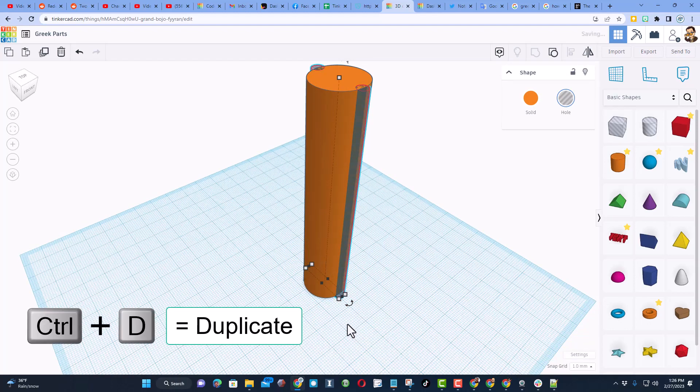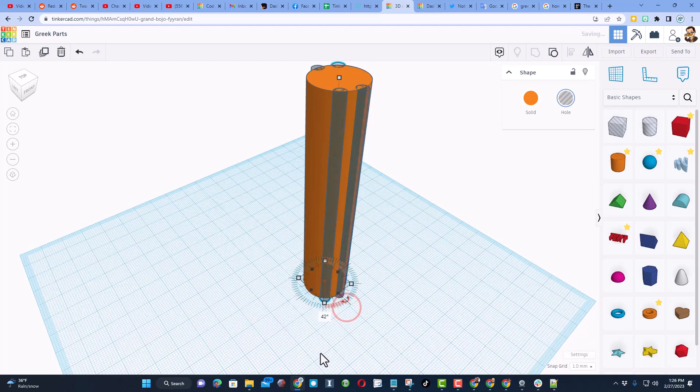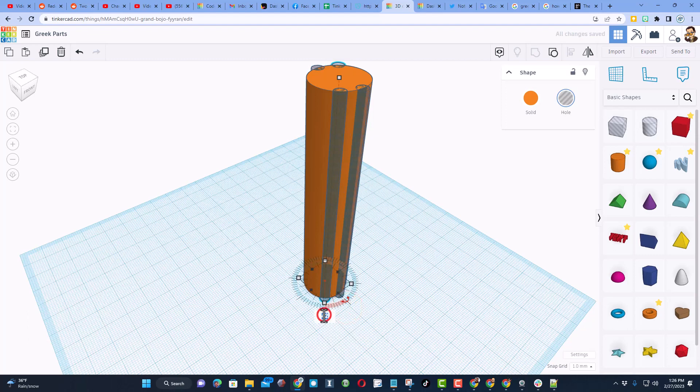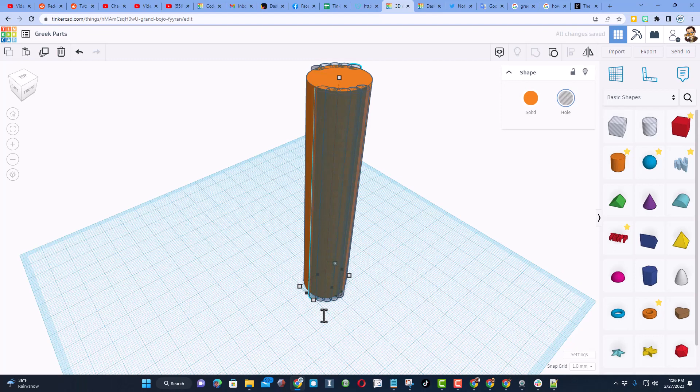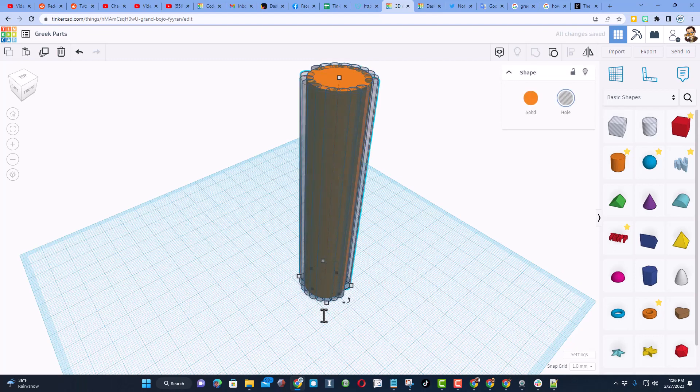We're going to do control D. I'm going to tell you to rotate it to any number, but then type 18, because if we do 360 divided by 20, we get 18 for each turn. When you let go, don't touch anything else. Just do control D again and again, and they will go all the way to the other side and meet up.